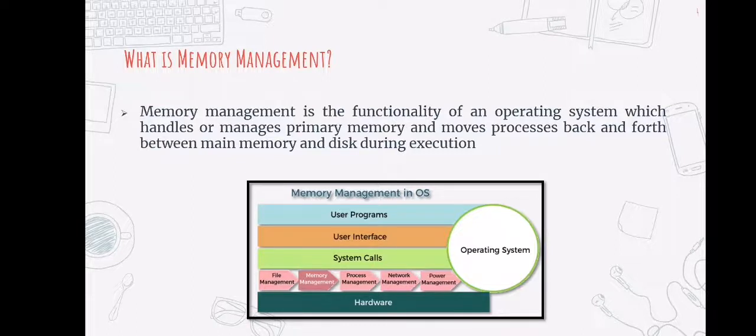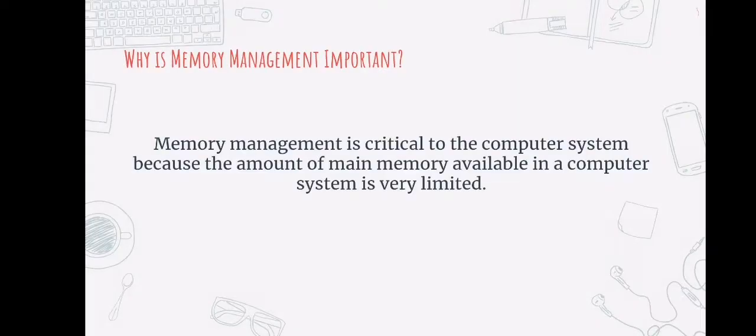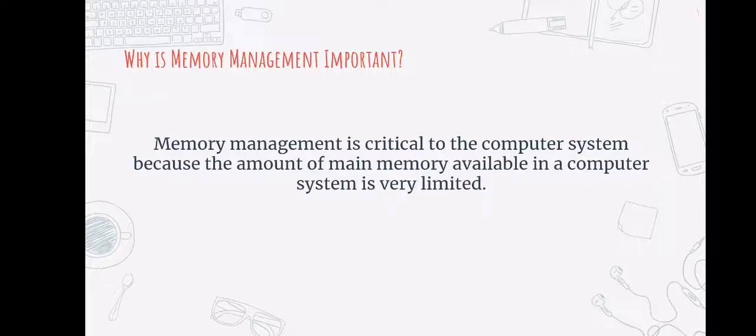So, why is memory management important? Memory management is important because the amount of main memory available in a computer system is very limited. Memory management is critical to the computer system.